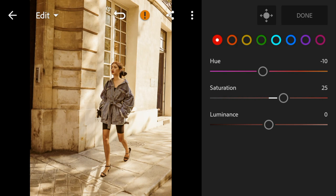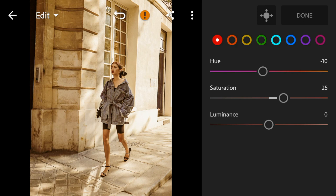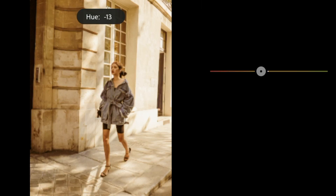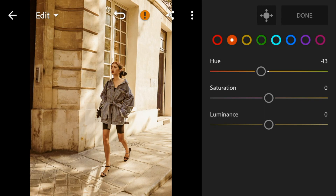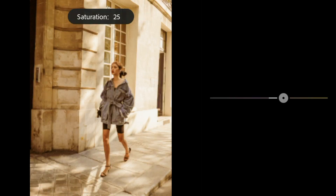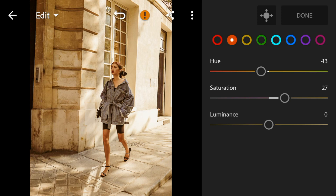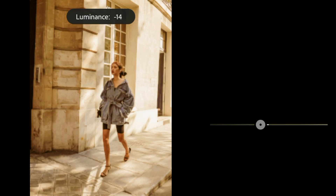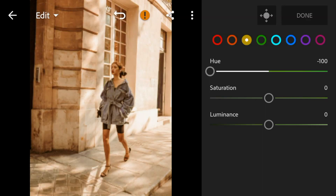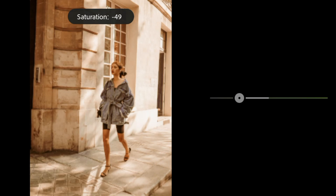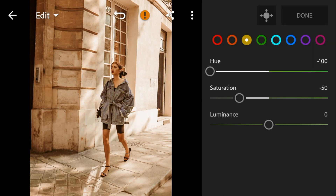Go to Orange. Adjust the hue to minus 13. Saturation to 27. And luminance to minus 8.